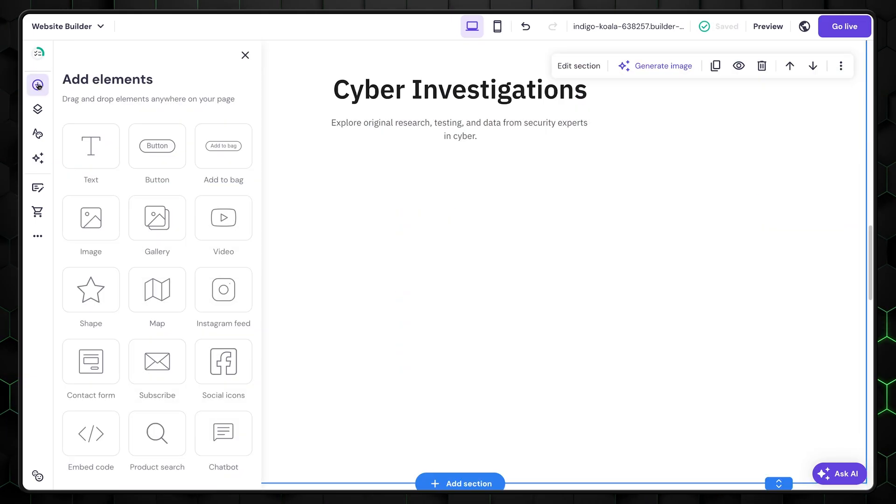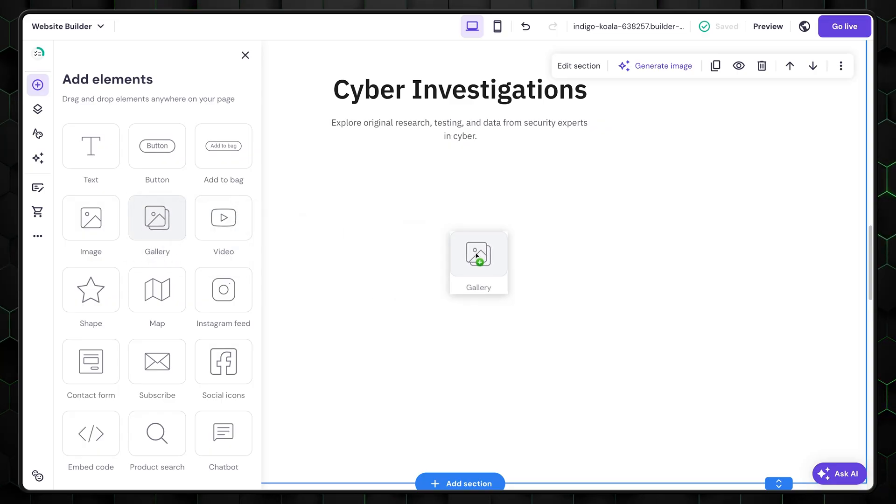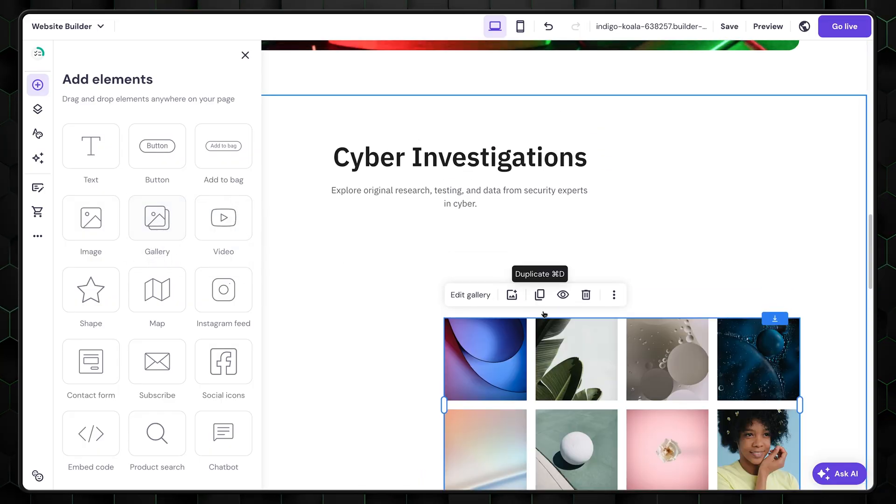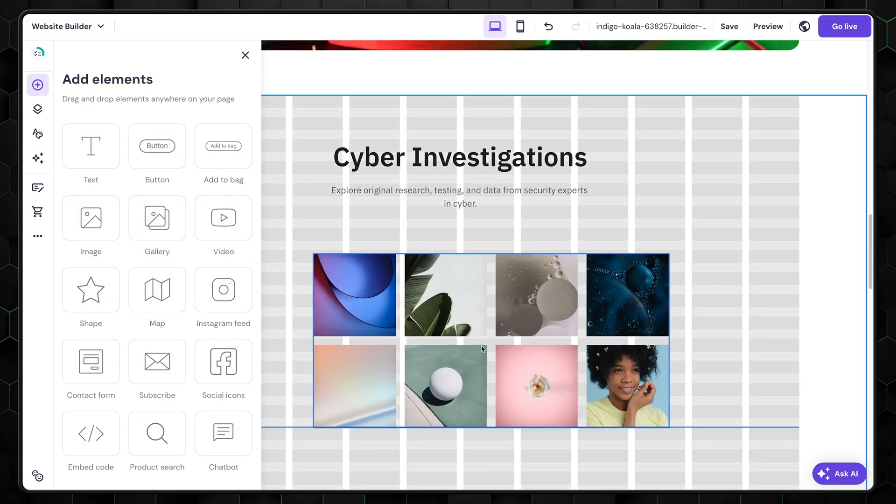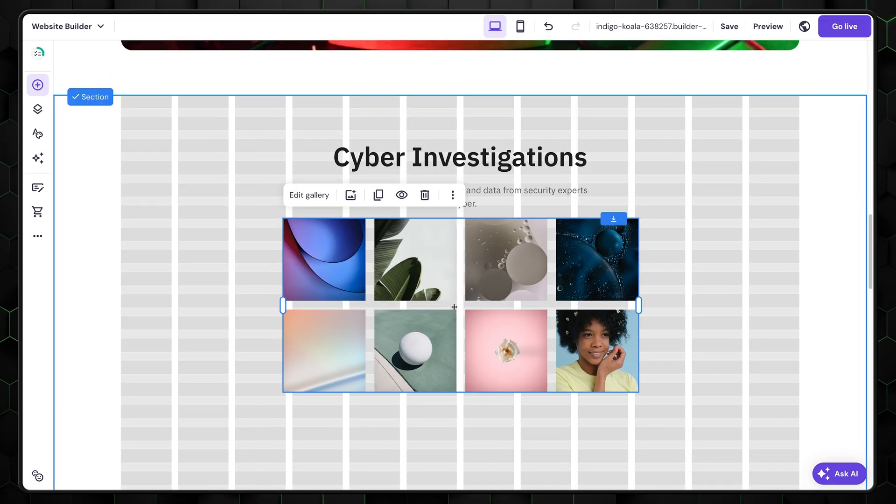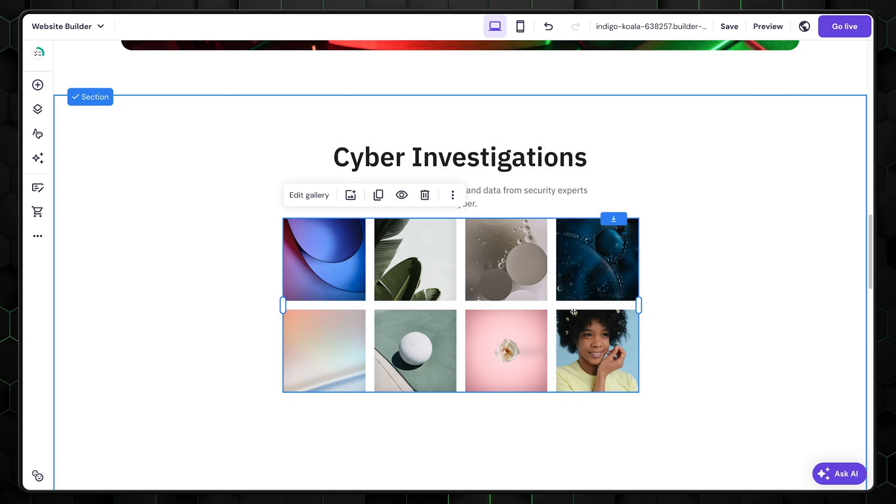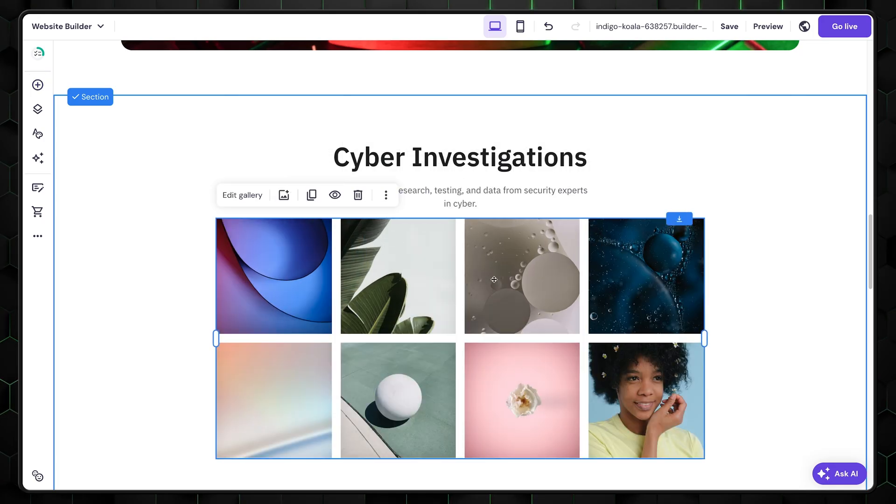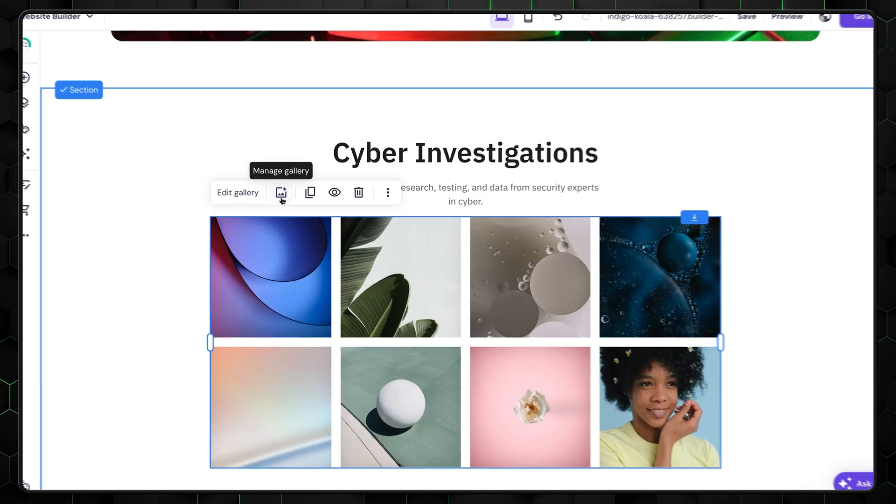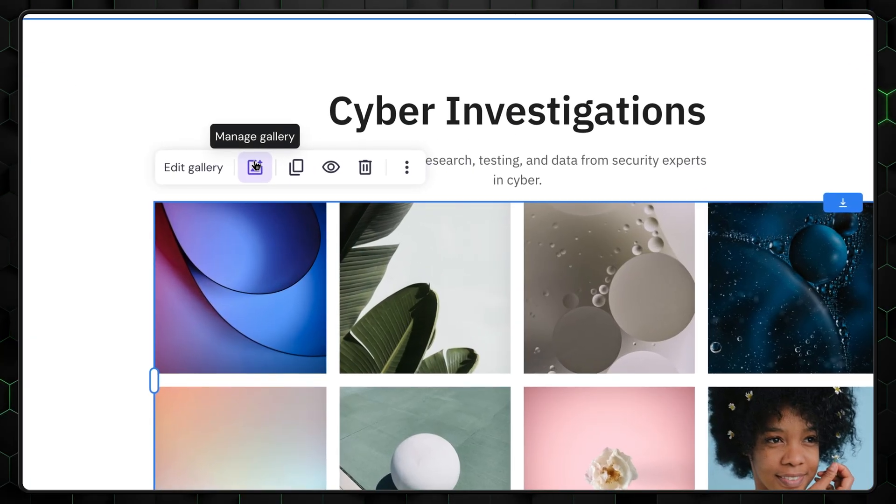For example, let's add a gallery to show you how it works. Just drag the gallery right here. As you can see, it's already populated with demo images. Next, click Manage to edit this gallery.